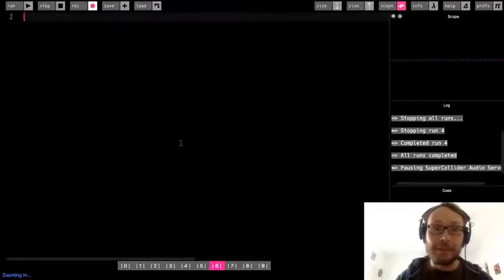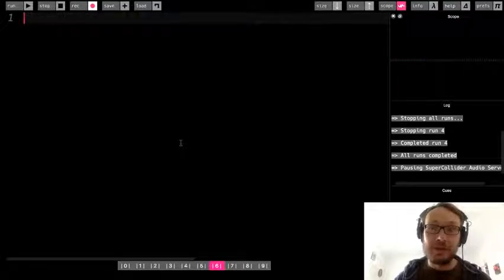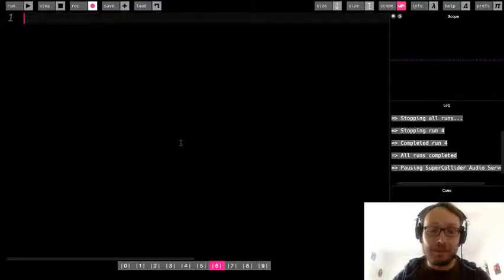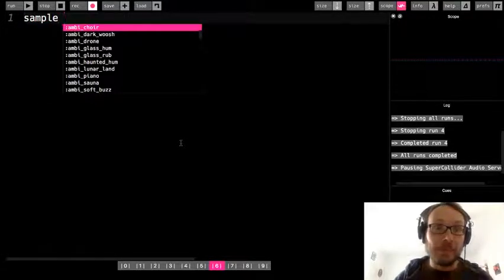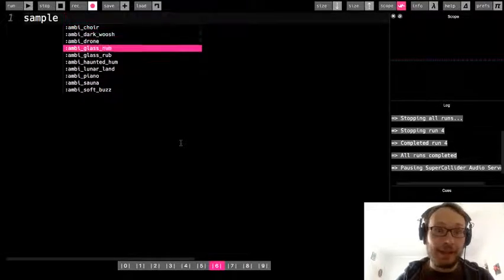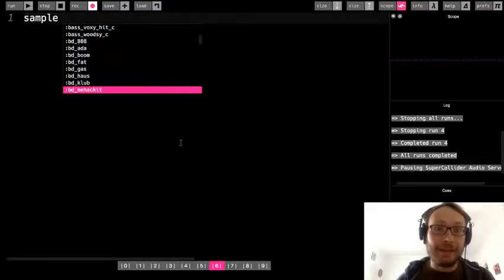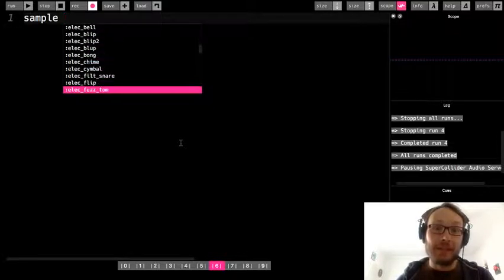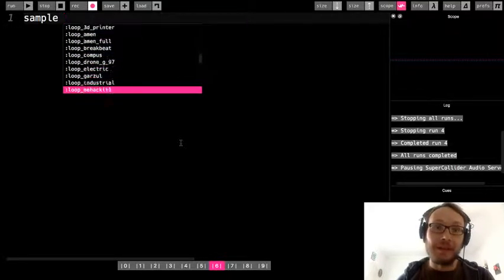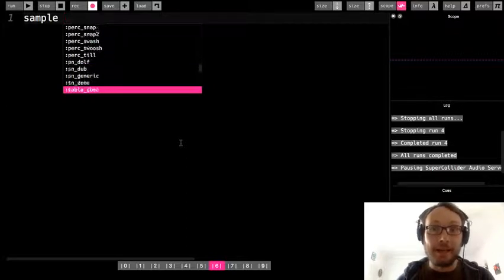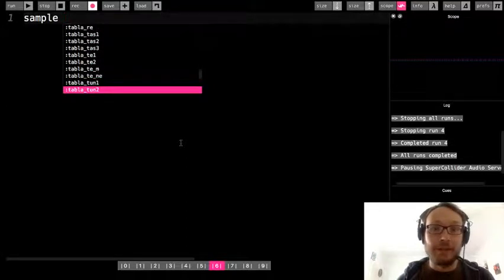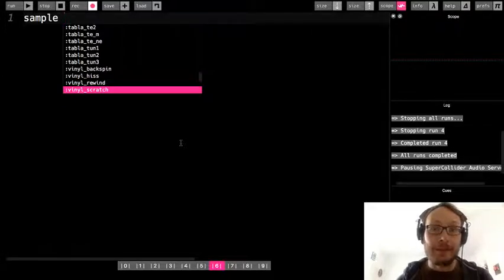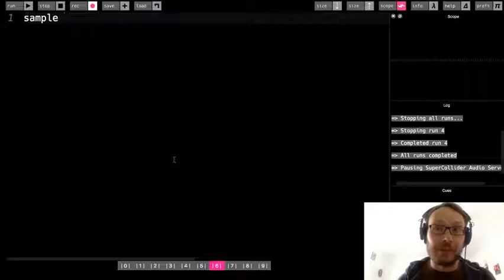So in Sonic Pi, instead of play, which is what we use to create sounds with synths, we are going to use the command sample. Now I hit sample and I hit space and right away this dropdown menu comes up. In Sonic Pi, these are all the samples that we have available to us. There's all the sound files that are already built into Sonic Pi that we can use and play around with and add to our projects. That's so much that we have available to us right off the bat.